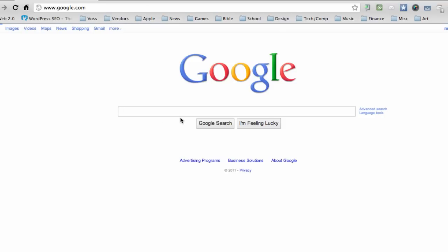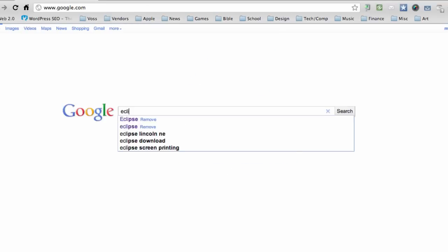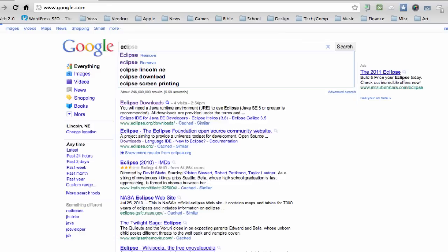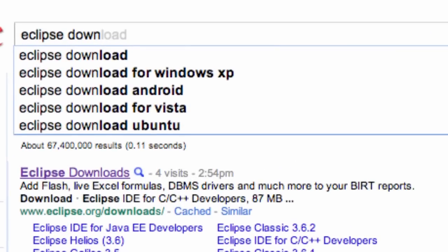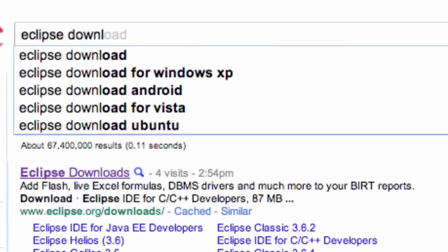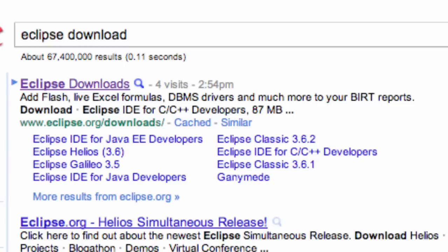The software we're going to install is Eclipse. Go into Google, type in Eclipse or download Eclipse. I'm going to say Eclipse download and it should be the first link from eclipse.org/downloads.